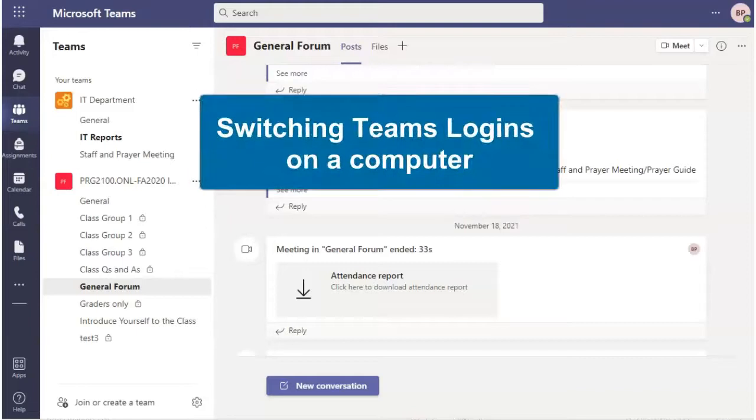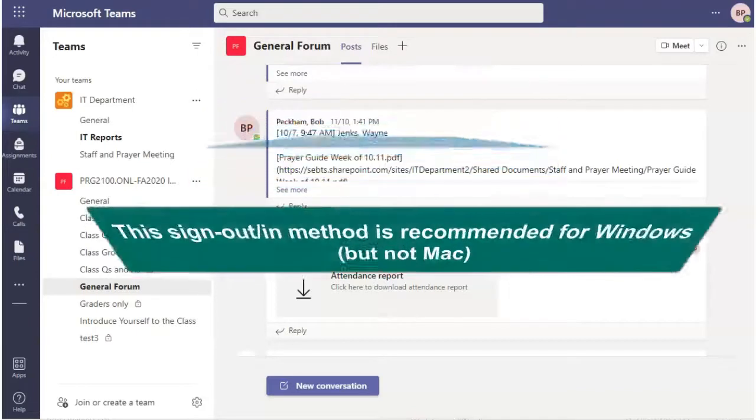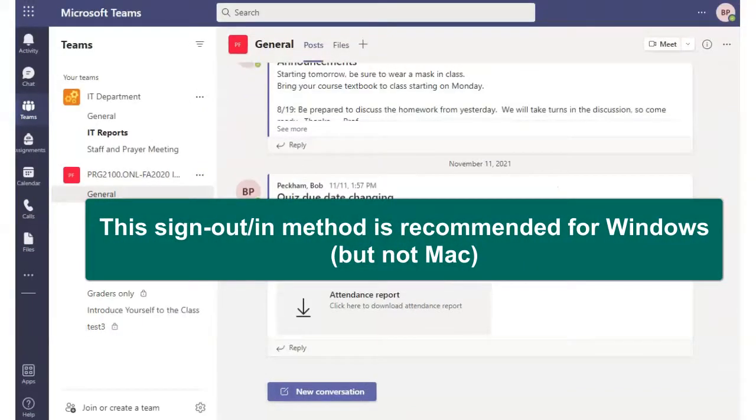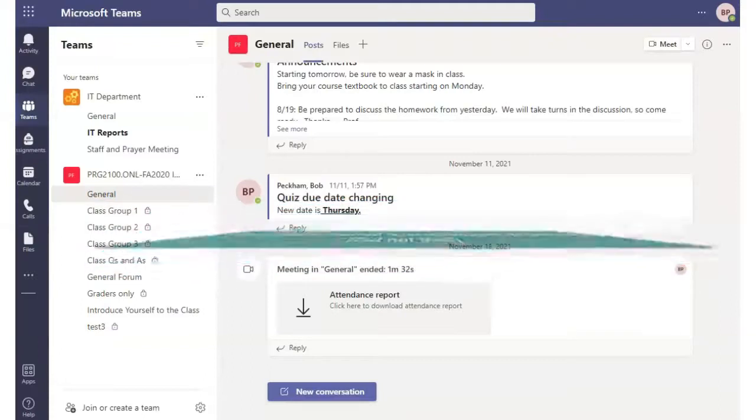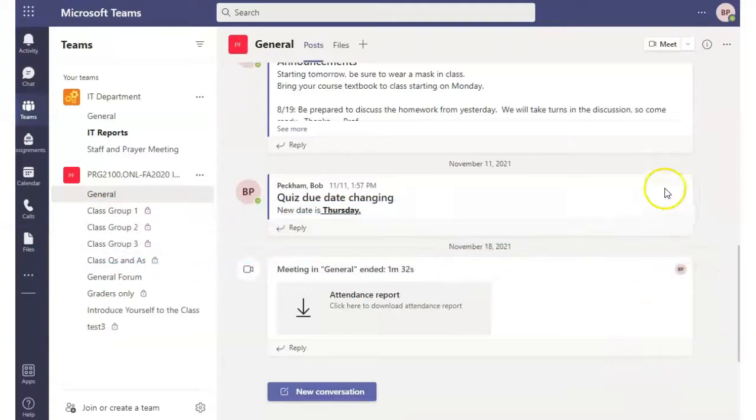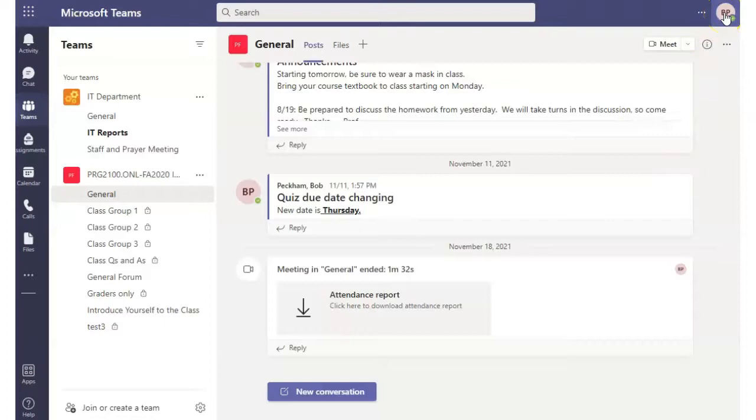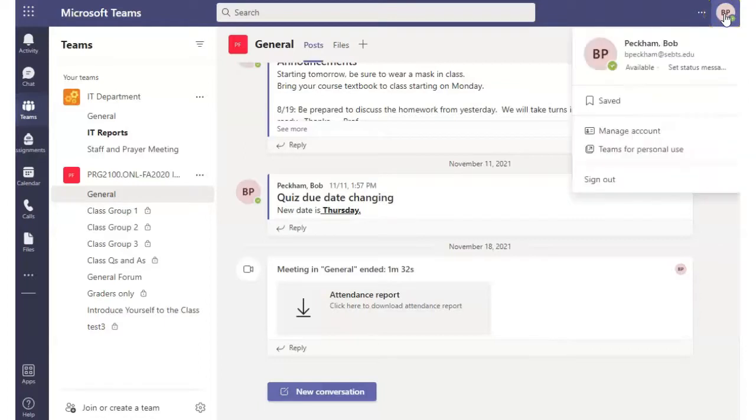Switching Teams Logins on a Computer. From the Teams screen, either in your browser window or in the Teams app, click the account icon at the top and click to sign out of your account.